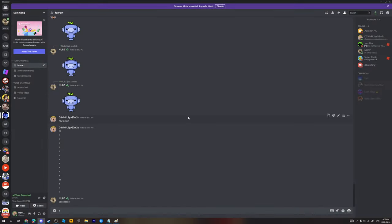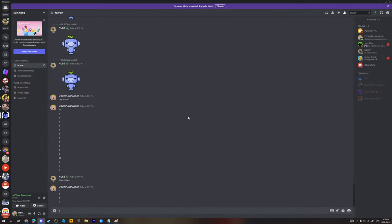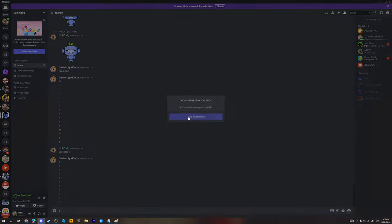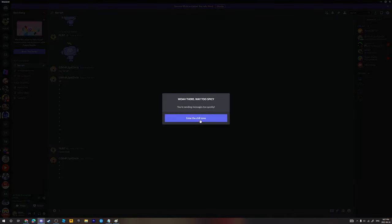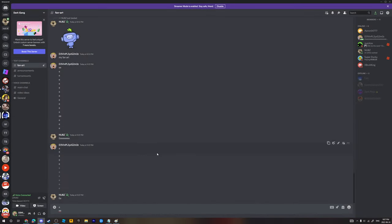Enter the chill zone. If you spam too much you might say enter the chill zone and you just click enter the chill zone and then you could spam again.